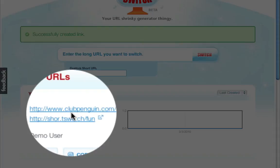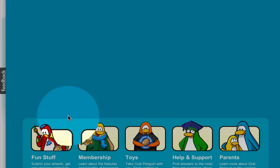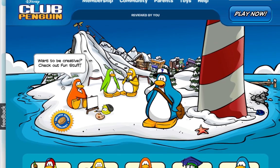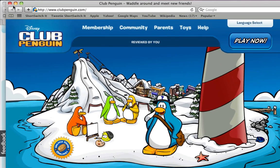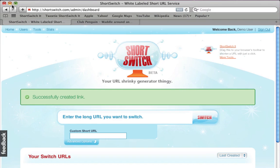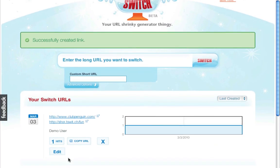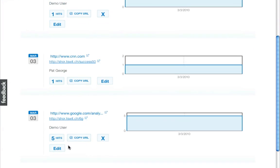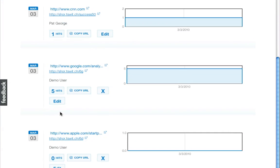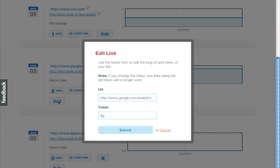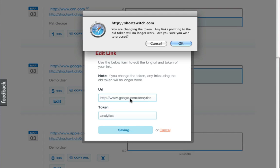With our service, that is not an issue. The short URL tokens can be customized without worry about their already being in use. Your account can use any token that you can think of because each account has a separate namespace. Basically, that just means that every token is available for your use.